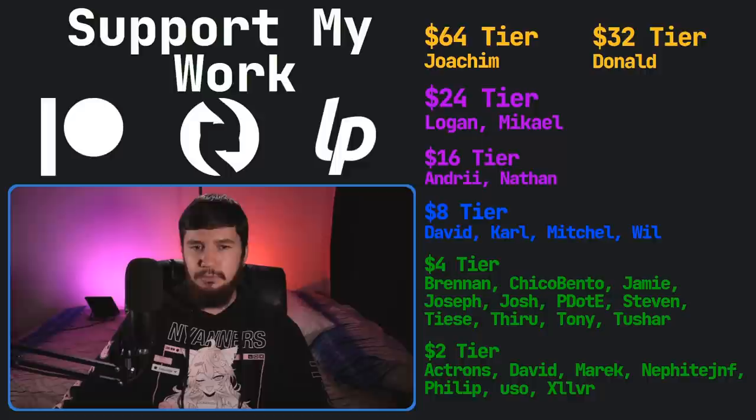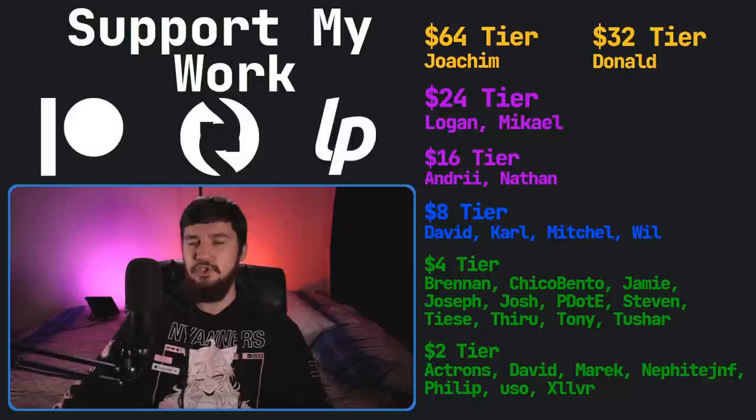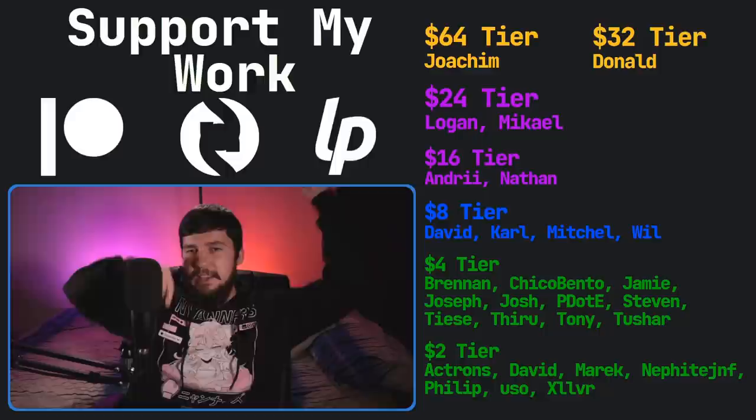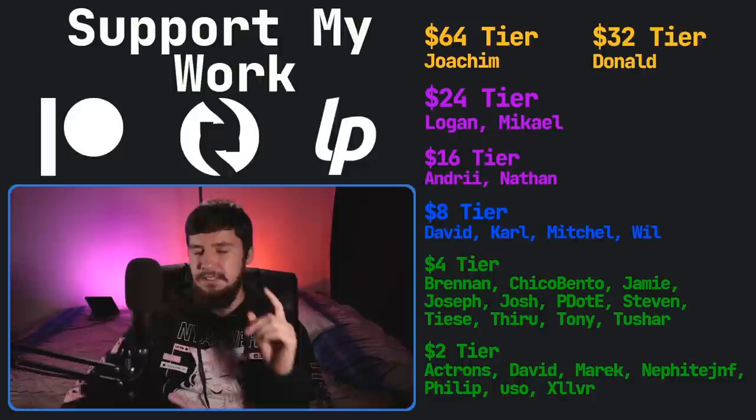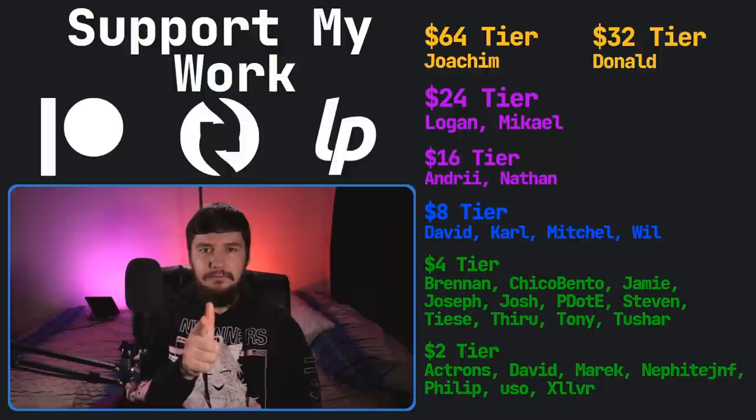So that's going to be everything for me. And before I go, I would like to thank my supporters. So a special thank you to Yoakim Donald, Logan Michael, Andre Nathan, David Carl, Mitchell Will, Brennan, Chico Bento, Jamie Joseph, Josh, Peter D, Steven, Tease The Root, Turnitru Shah, and all of my $2 supporters. If you'd like to support my work, there's my links down below. It's my Patreon, Subscribestar, LibrePay, all that sort of stuff. I've got my podcast, Tech Over T, available basically anywhere. I've got a live streaming channel where I play games twice a week. That is Brody Robertson Plays. And this channel is available over on Odyssey. That'll be everything for me, and I'm out.